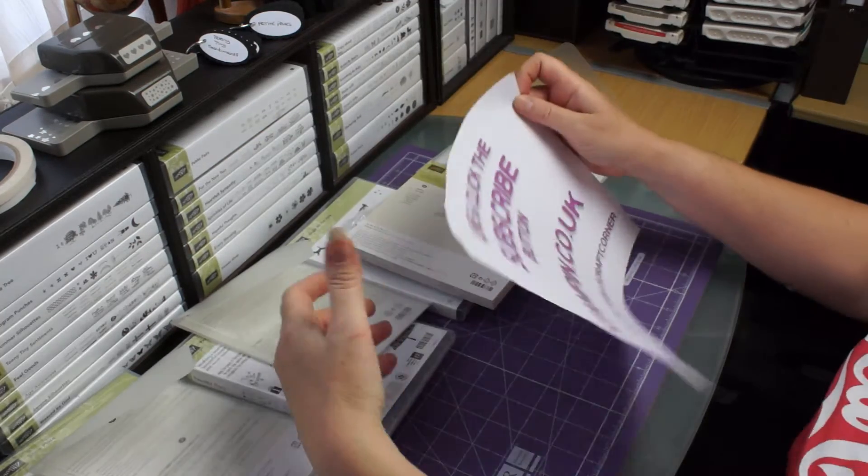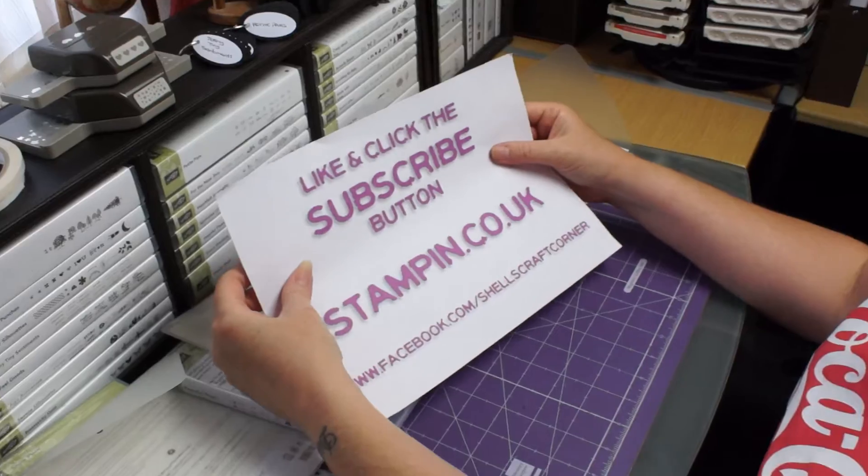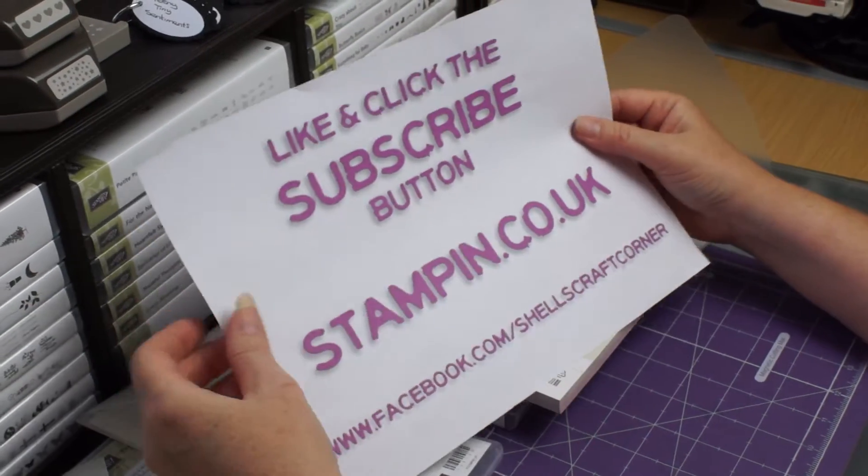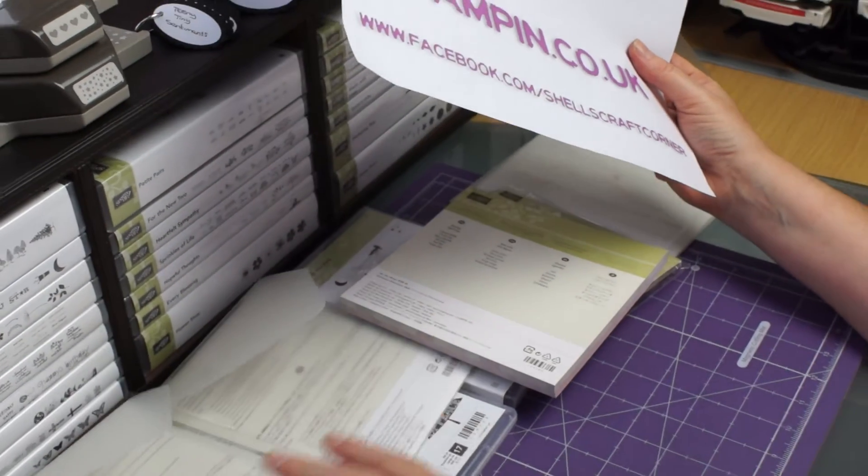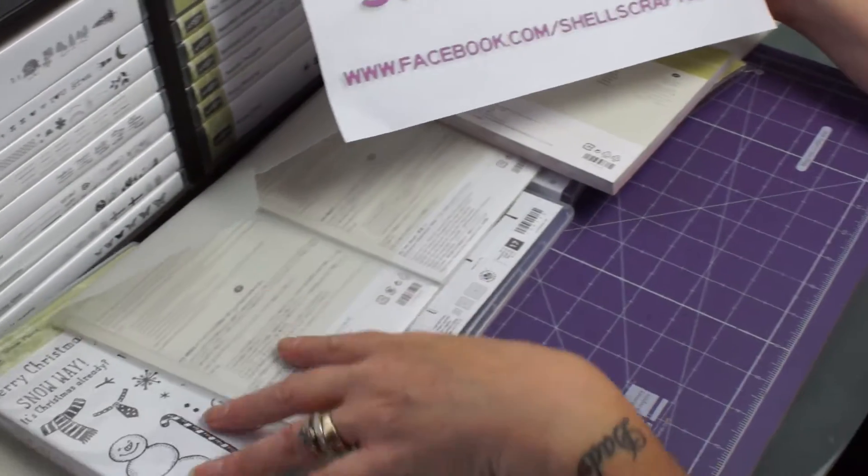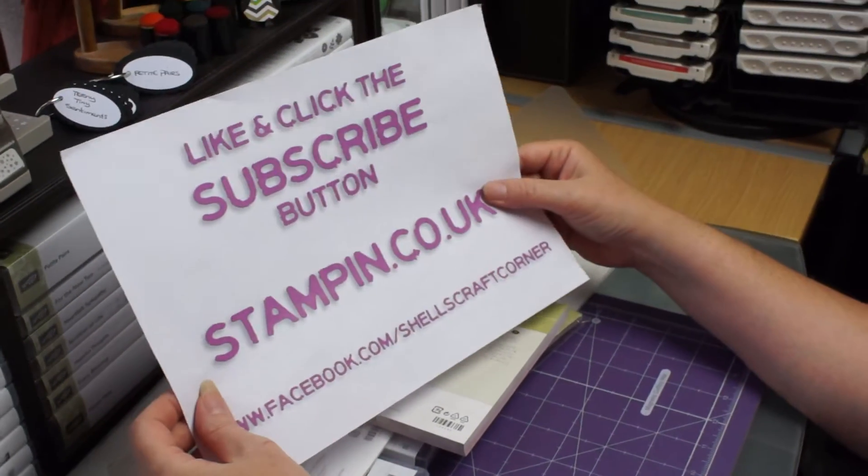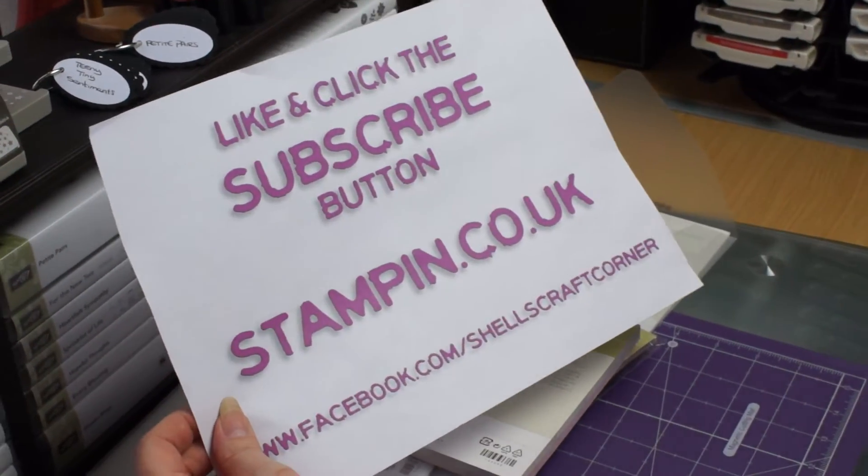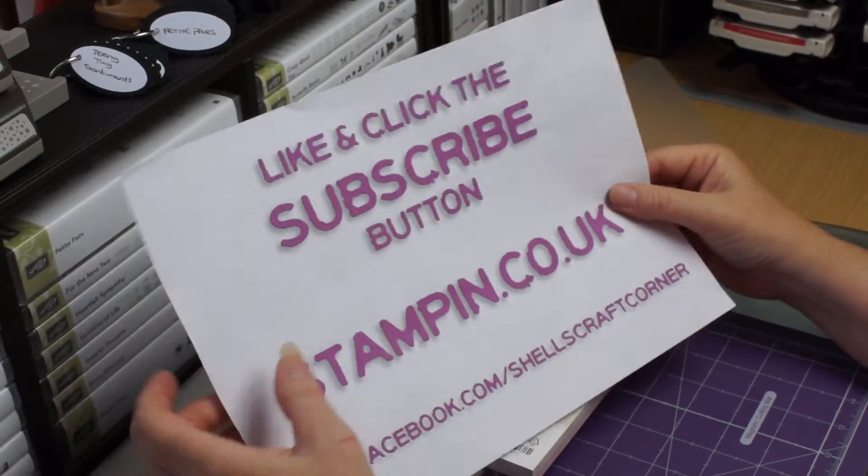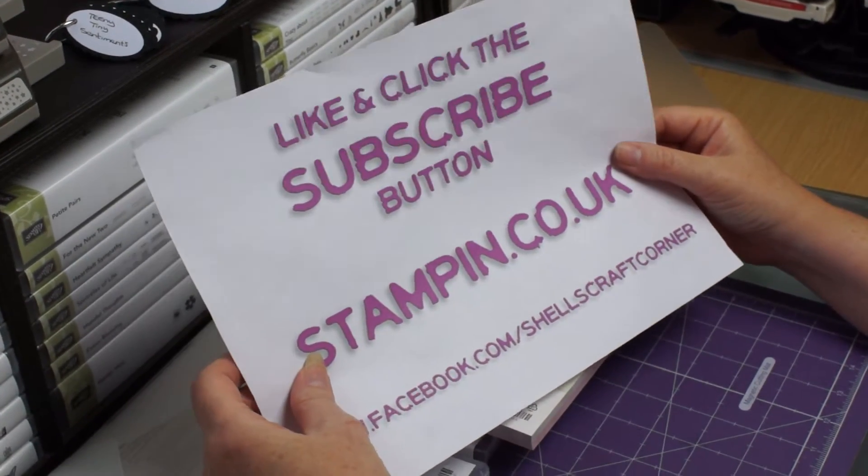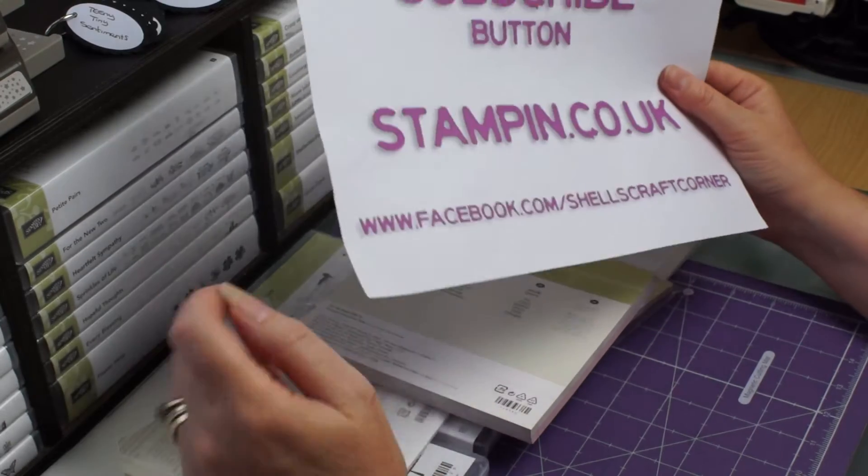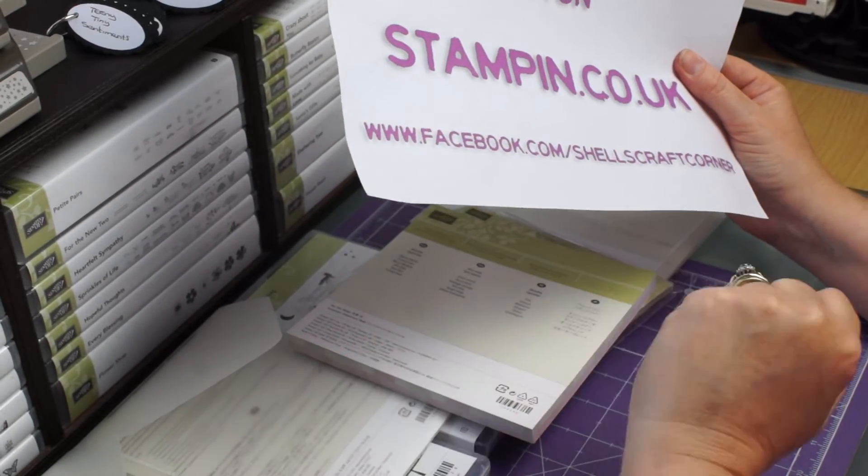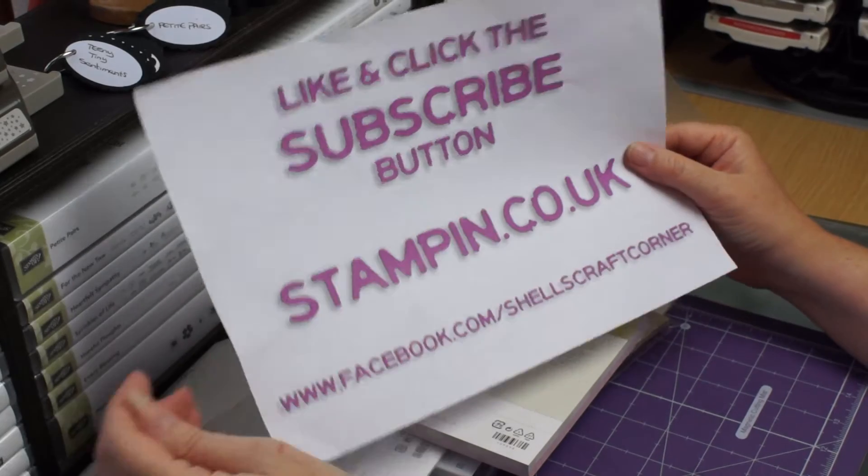Now my trusty piece of paper. If you could like and click the subscribe button, I'll smile. If you'd like to purchase any of these wonderful goodies that I've got here, you can at stamping.co.uk. And like I said, for all orders that are purchased through my site, I get notification and I will send you a thank you card and I will send you a nice little gift from me.